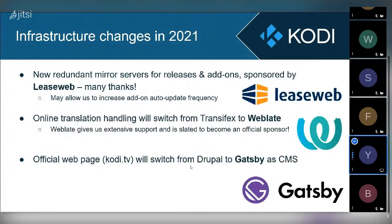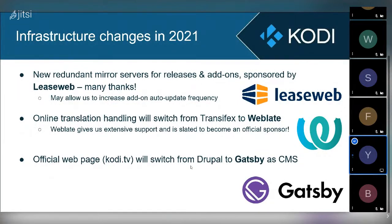The infrastructure changes are also quite important. We are very happy to have received new mirror servers from Leaseweb, which has become our sponsor. These servers are the entry point for all downloads of official releases and add-ons, so it's really important that they work with redundancy. We are very grateful to Leaseweb, and this may even allow us to increase the add-on auto-update frequency, which was previously limited by our quite dated server hardware.